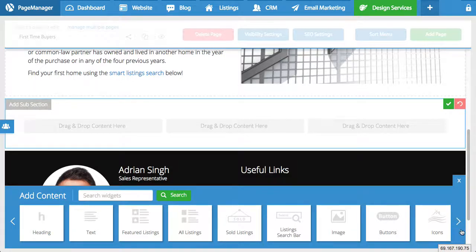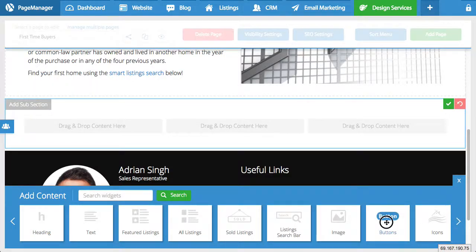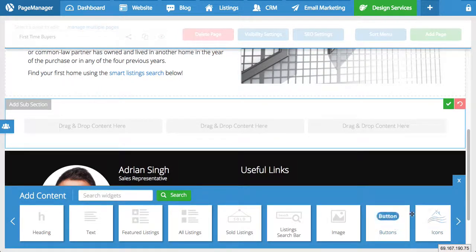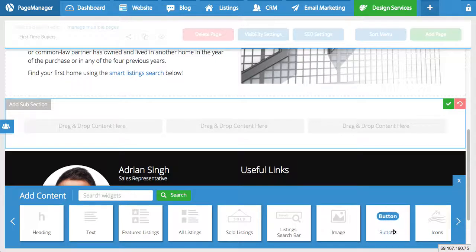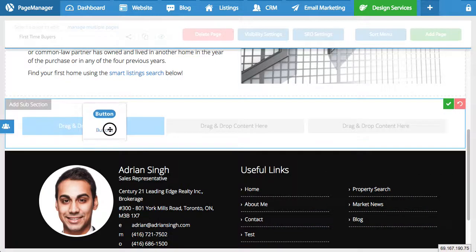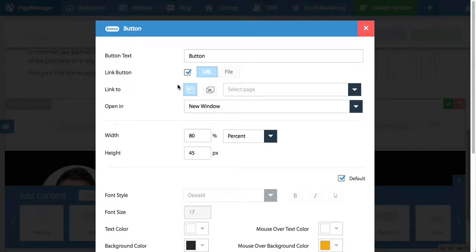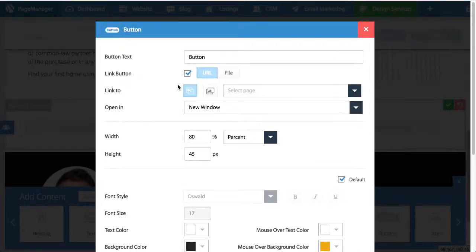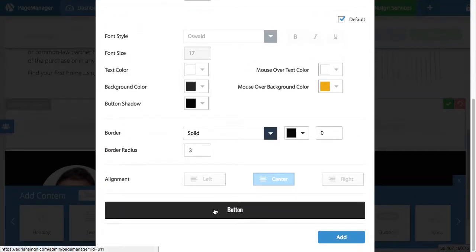So where we have all the content widgets you'll notice you have two options here. You have regular button or button as well as icons. So these are the two types of button styles I want to show you. So let's start off with the general button. So we're going to drag that right into this box.